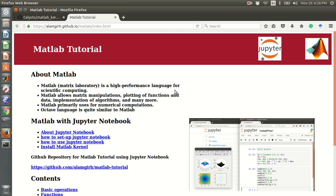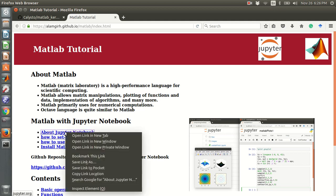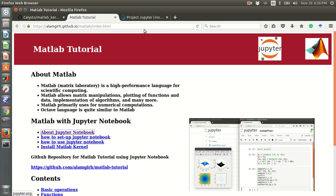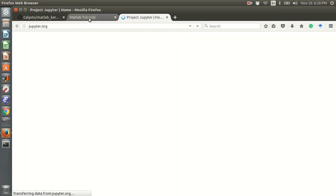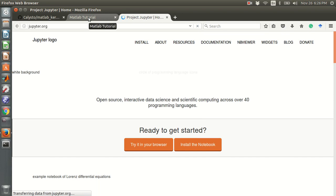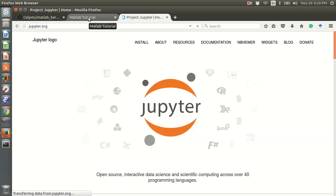Hi everyone, I will show you how to use MATLAB in Jupyter Notebook. Jupyter is an IPython notebook.